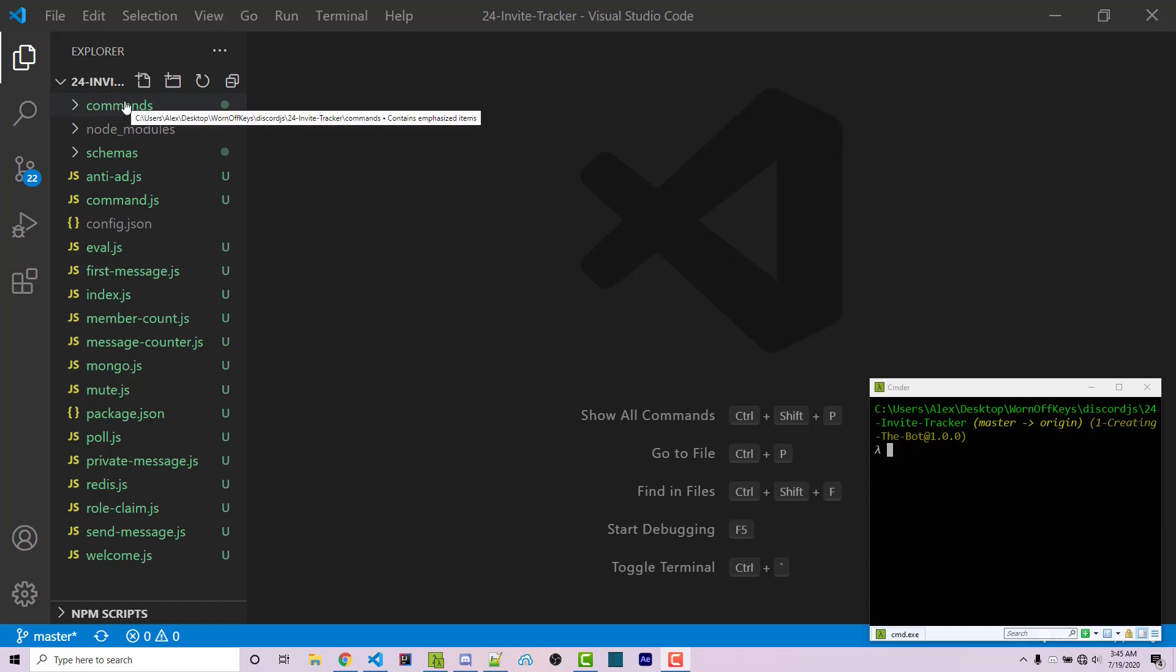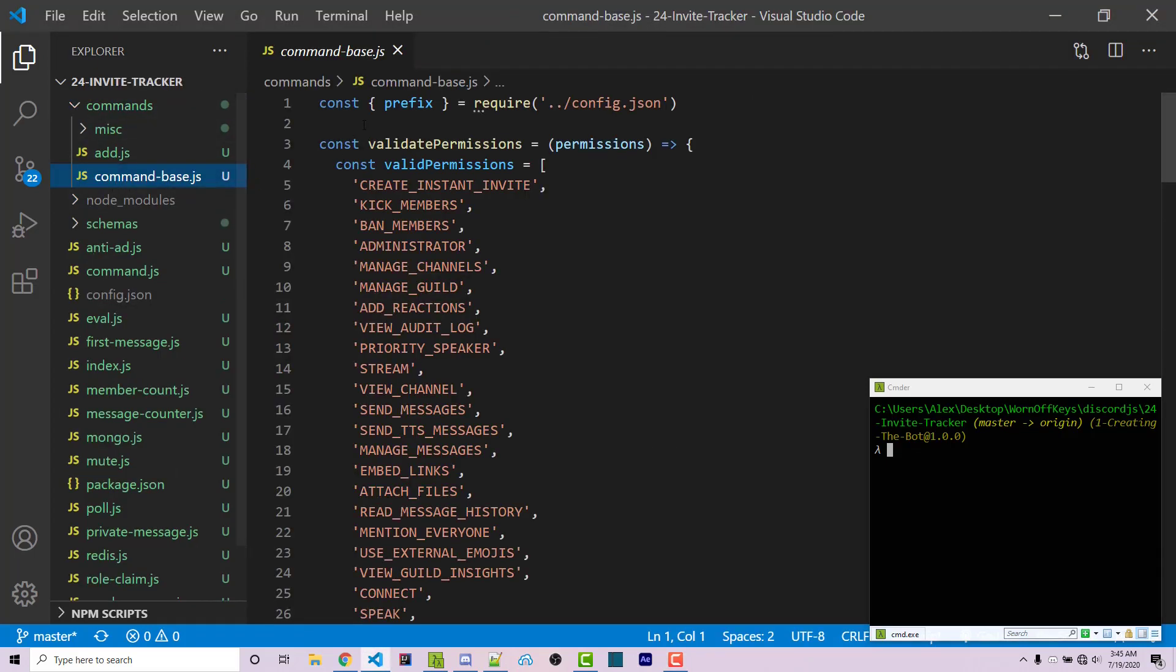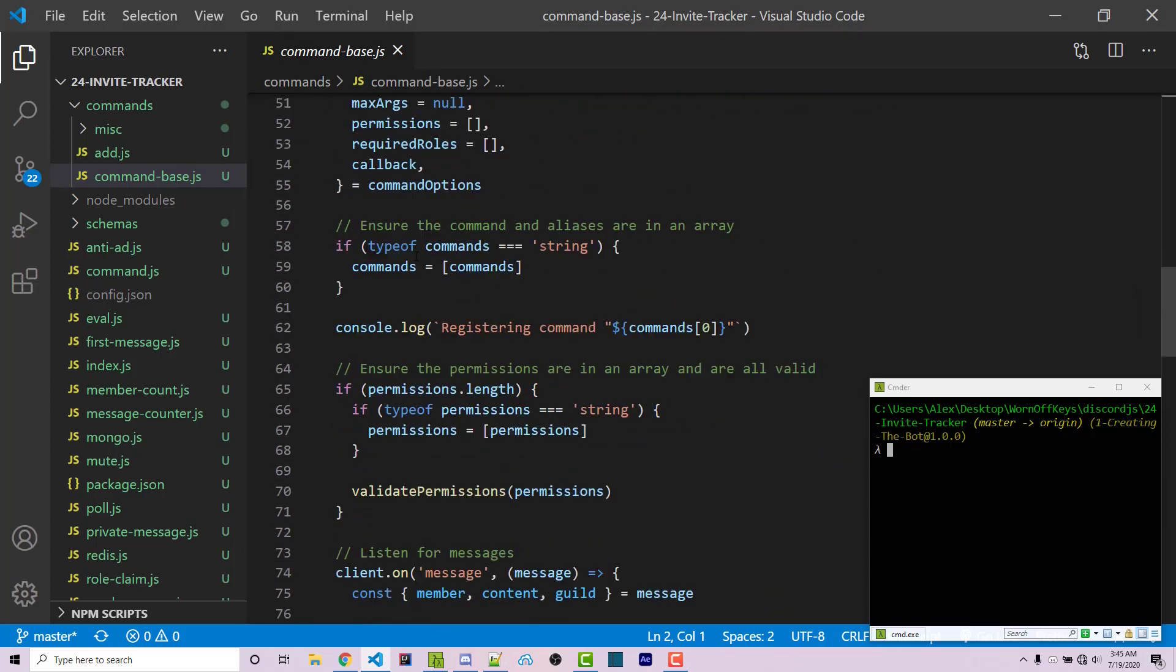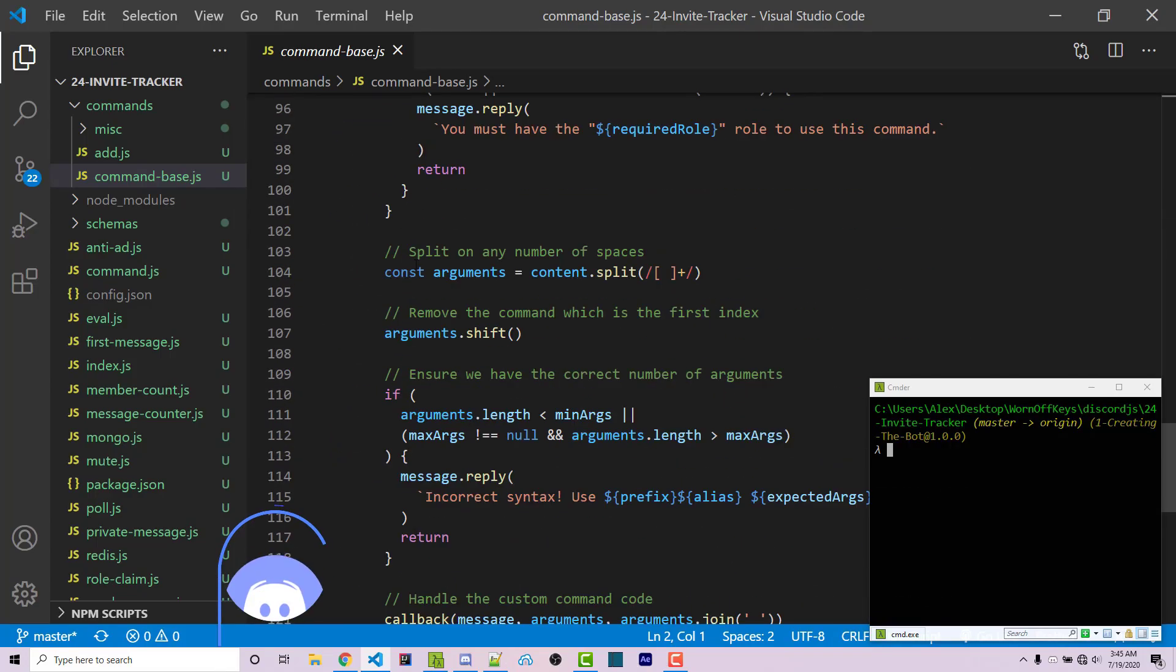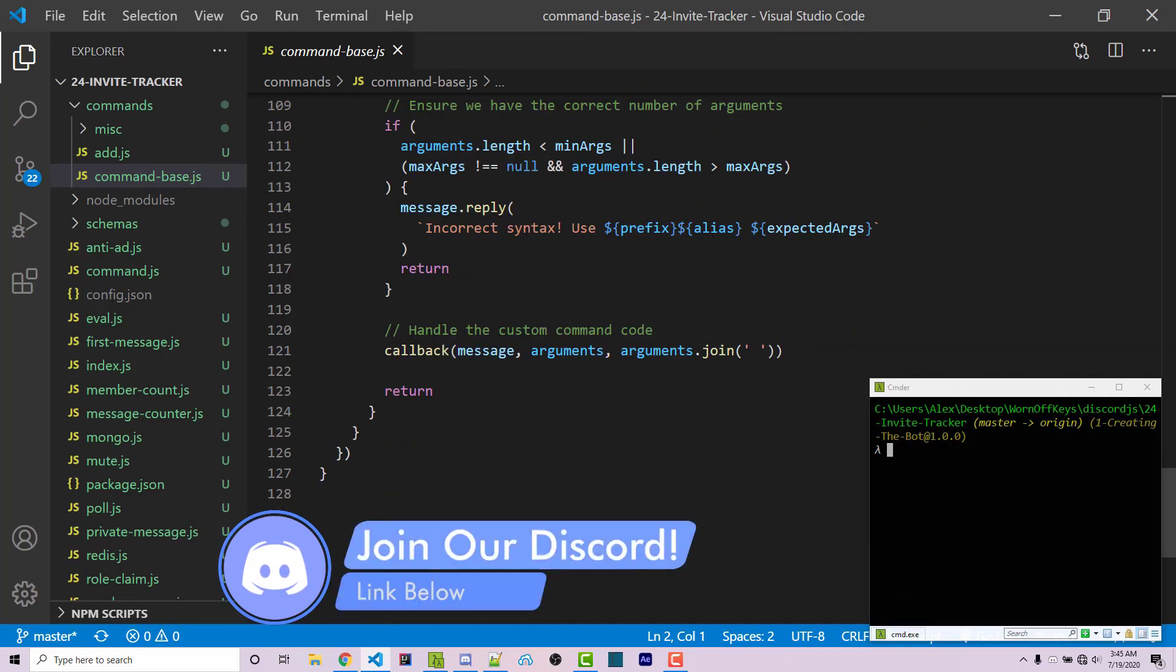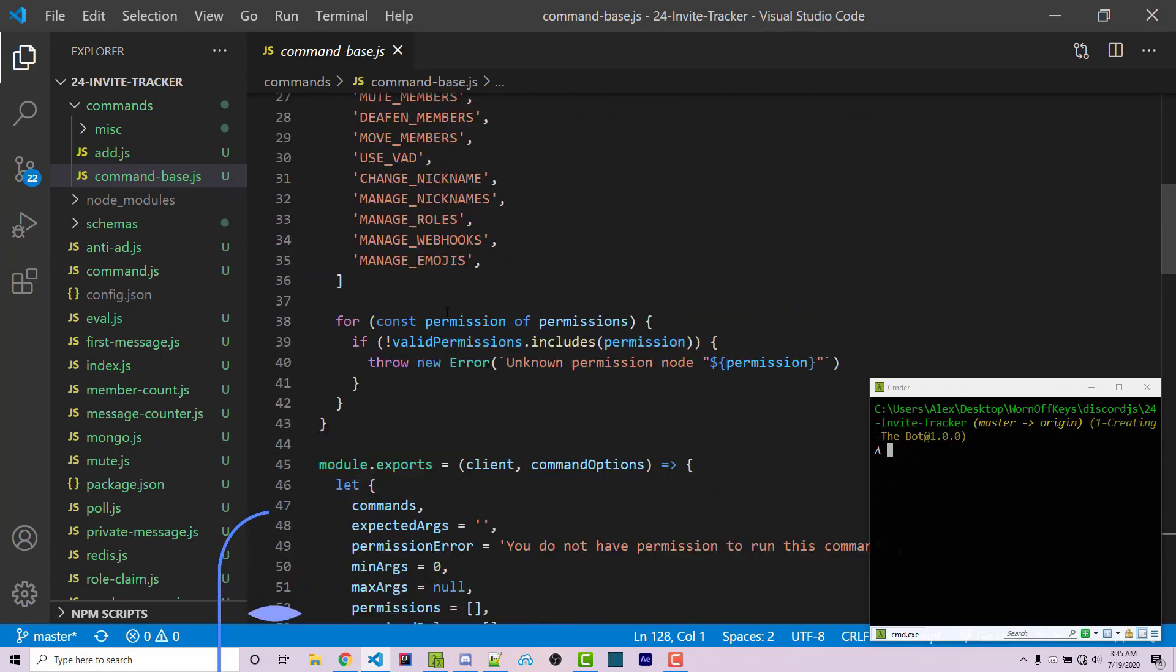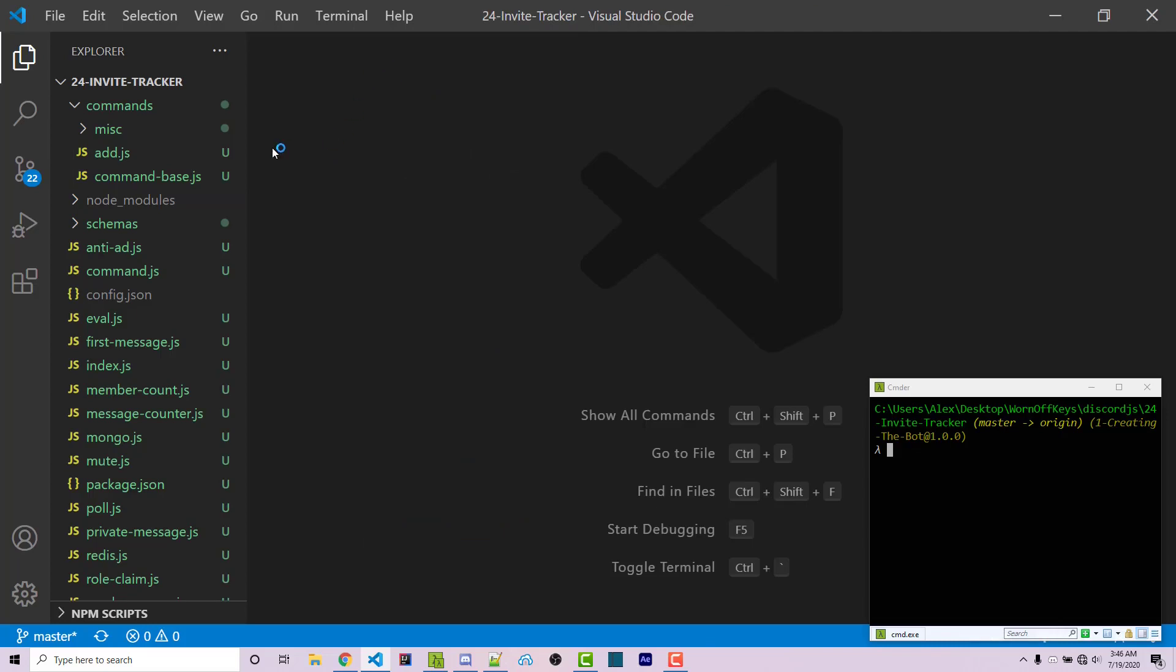I'll be making a command for this using the new command-based system that we wrote. If you don't have access to this, a link will be in the video description under the GitHub repository. A link to the video explaining how this works will also be there. However, knowing how it works behind the scenes isn't necessary to use it.